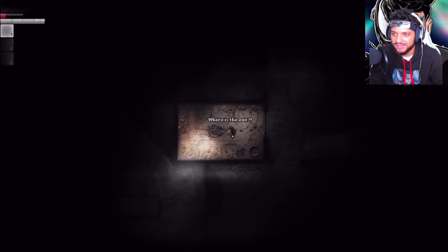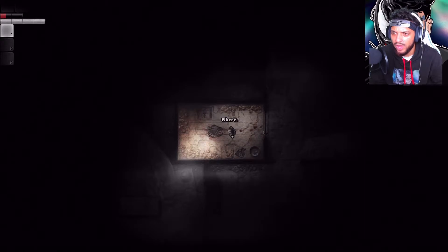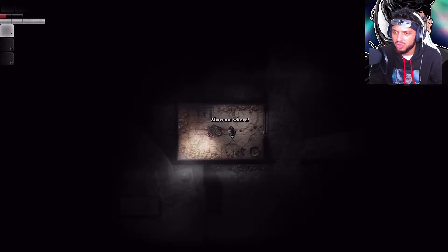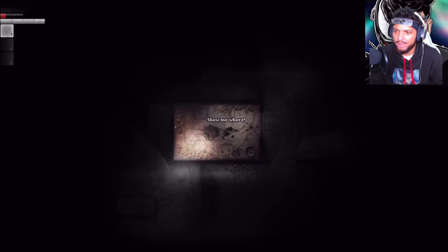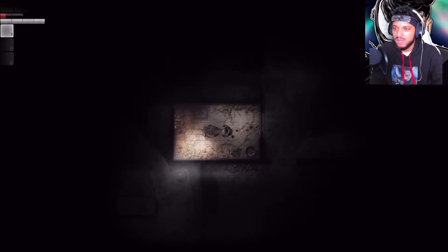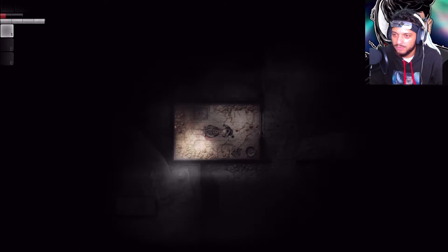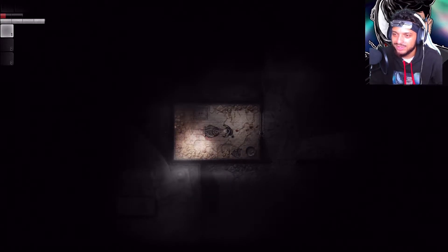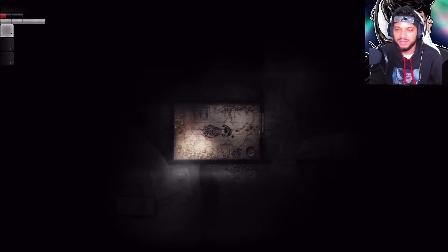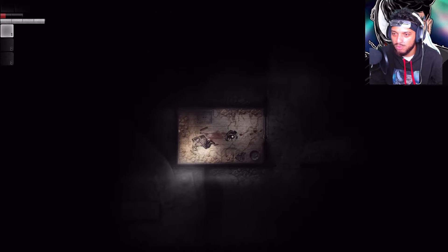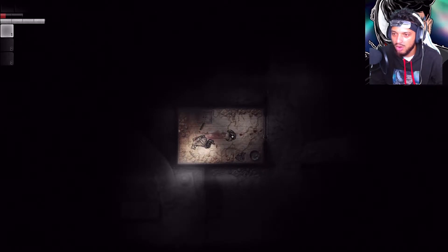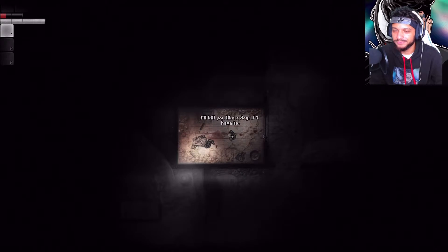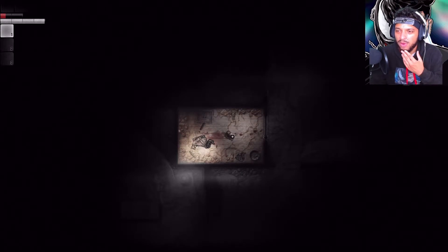Where is the exit? Where? Show me. Show me where. That was a slap. Boom. I'll kill you like a dog if I have to. Yo, leave my boy alone man.